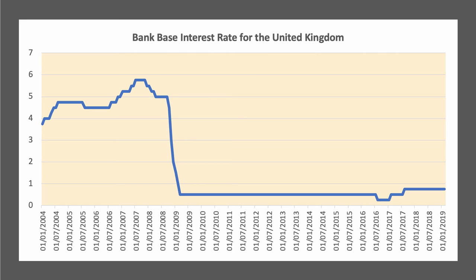The Bank of England has downgraded its forecast for growth this year to less than one and a half percent, and they don't think inflation will hit 2% — they think it's going to be less than that. So I don't think there's much chance of interest rates rising this year. Of course, there's a lot of Brexit uncertainty at the moment, and we'll see what happens with the negotiations.